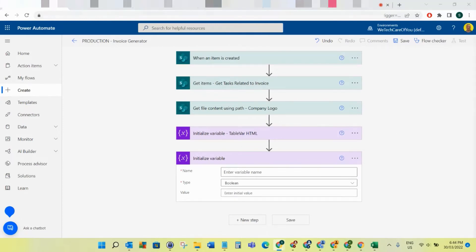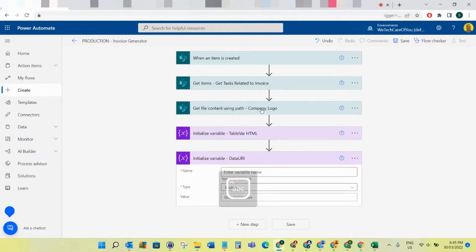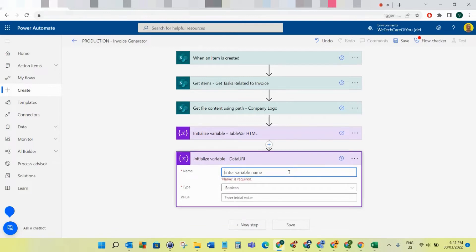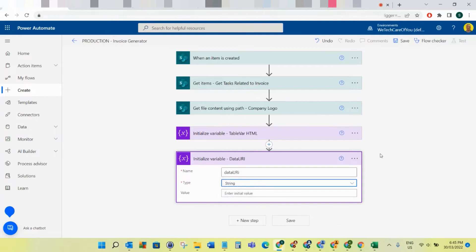We're going to initialize another variable and call this one 'data_uri.' The whole point of this data URI is we have to do this for the company logo because we have to convert it into HTML for it to be able to render into the PDF. If you just try to put the content of that logo straight into the PDF when we generate it in the OneDrive steps it'll have an issue. This is what we need to do to get that image mapped across. Name this 'data_uri' and make it a string.